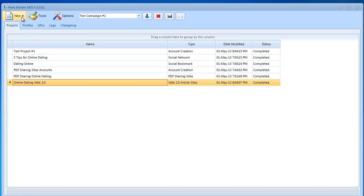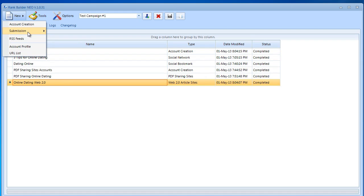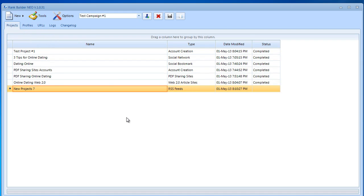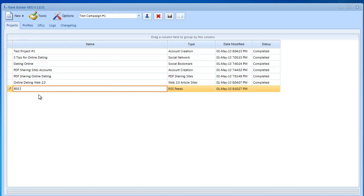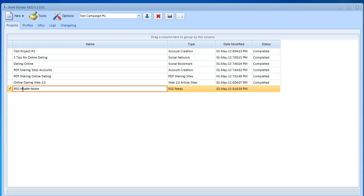All you need to do is go to new and then RSS feeds. I'm going to rename this. Let's continue our example with online dating. I'm going to open it.